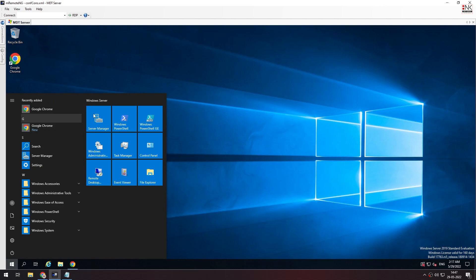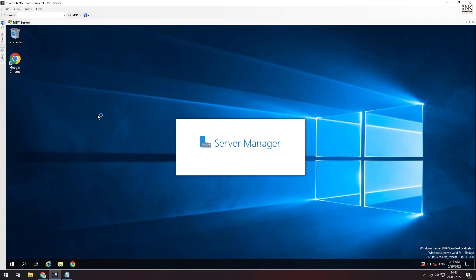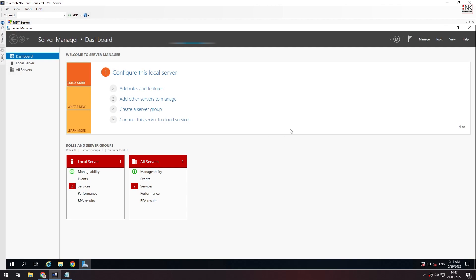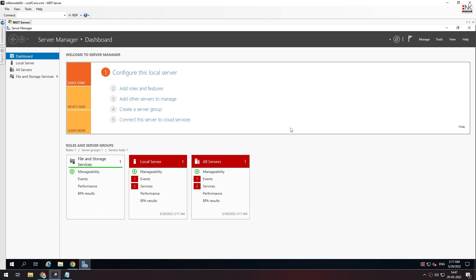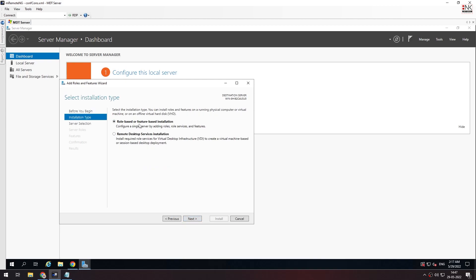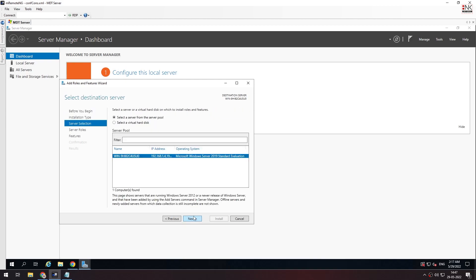First, open the Server Manager. Then we can see the Add Roles and Features option. Then we can see the DHCP server and WDS server. This is the WDS server. The MDT is used as a customizer. This is the WDS server — the DHCP and WDS server.